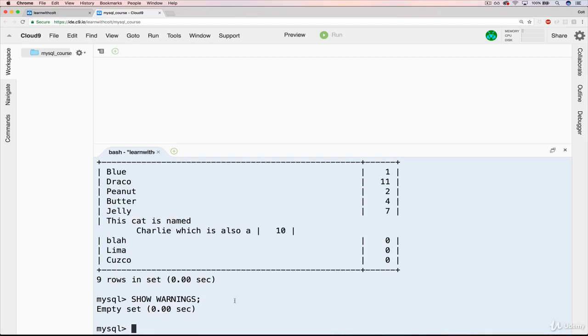With that said, when you're creating applications using MySQL, that application, whatever you're using, let's say JavaScript or Ruby, will have ways of handling these warnings and letting you know. But when you're working in the shell like this, you have to use the SHOW WARNINGS command. All right, that's it for warnings.